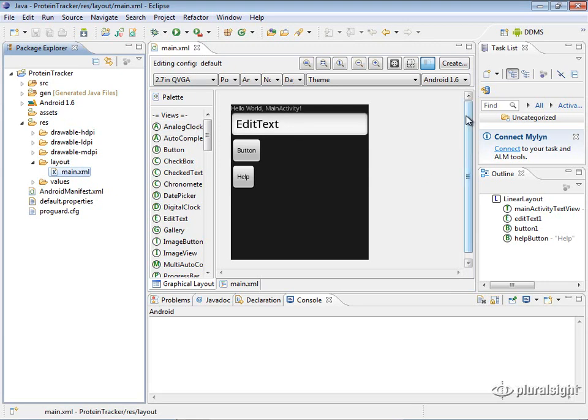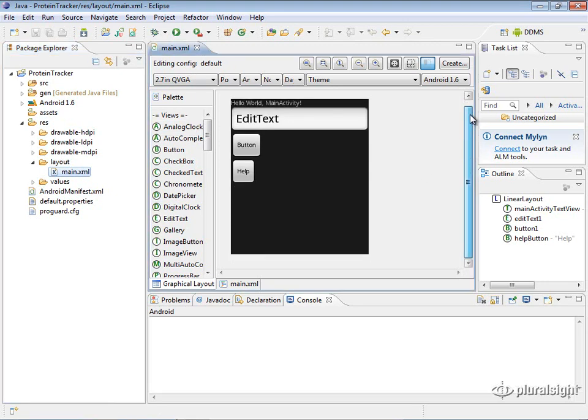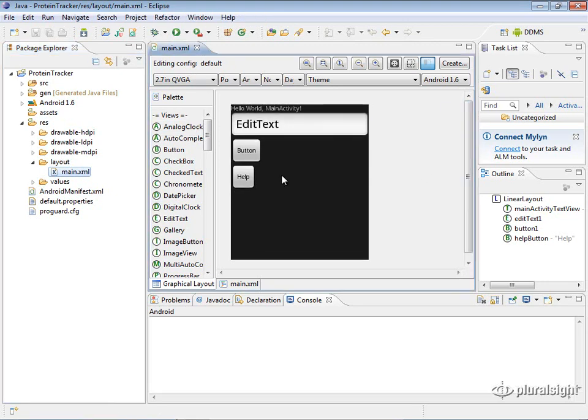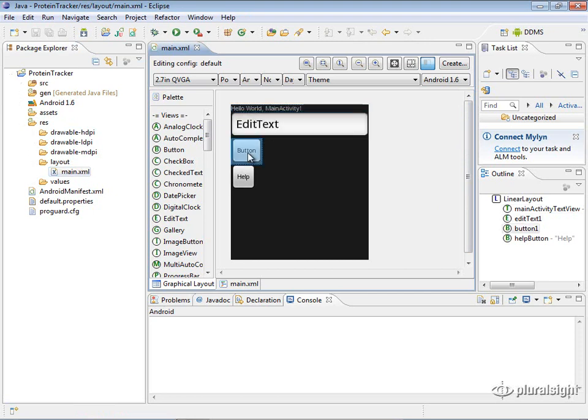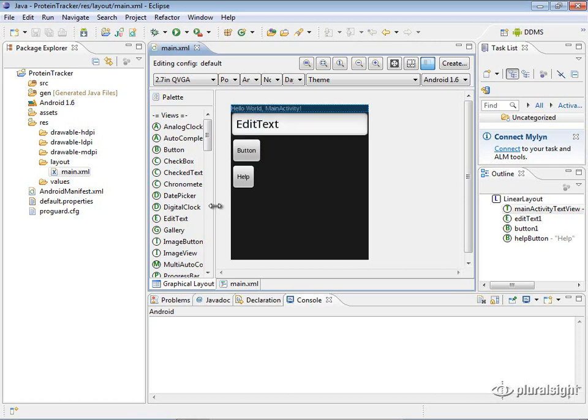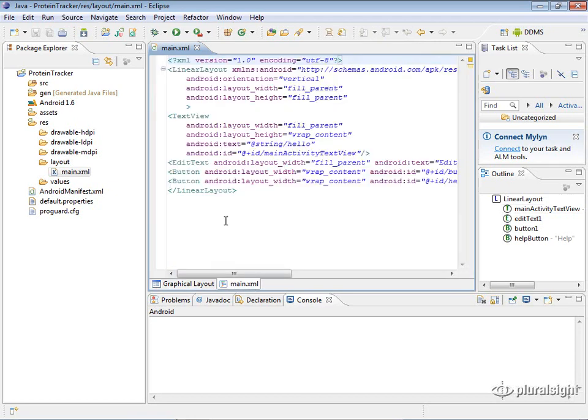Here we're looking at the graphical representation of it and you can see that we have a couple of controls on here which we now know are actually views and let's take a look at the XML to see what is actually creating this here.